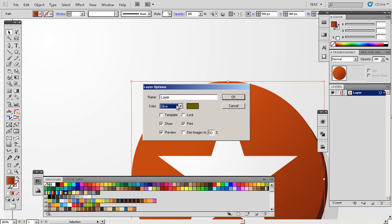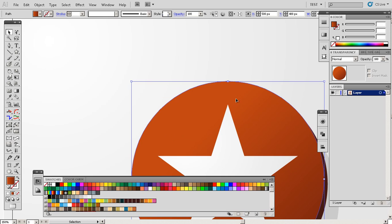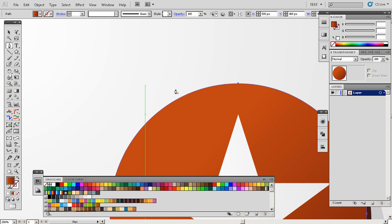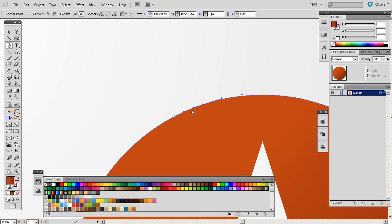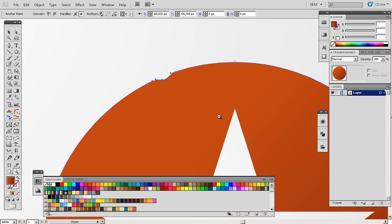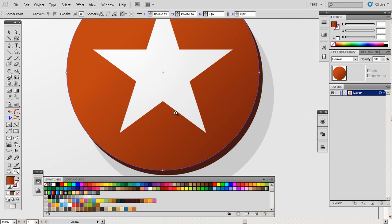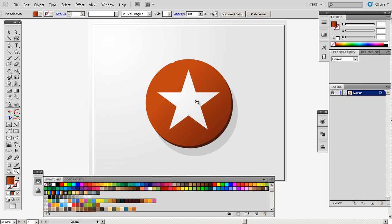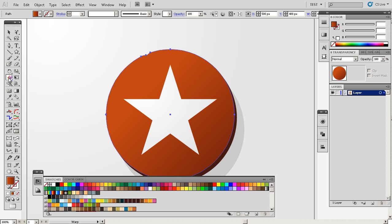I could, for example, use the pen tool and click here, here, and make it like this. I would have to do it for the whole circle and that would definitely take a lot of time. What you can do is select this and go to this tool. It's called the warp, I think it's pronounced warp tool.